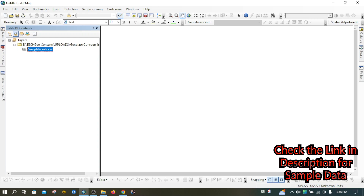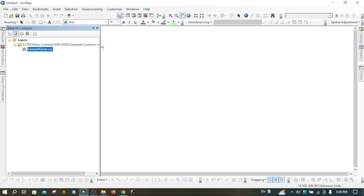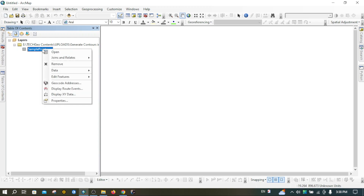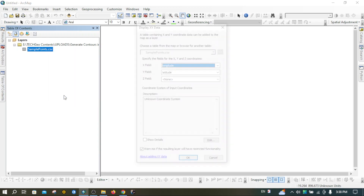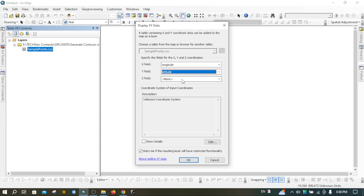This data is now available in the Table of Contents. If you don't find the Table of Contents, go to Windows and click on it. Now we have to assign the coordinate system to this CSP layer. Right-click on it and go to Display XY Data. The X field is longitude, Y field is latitude, and Z is altitude.